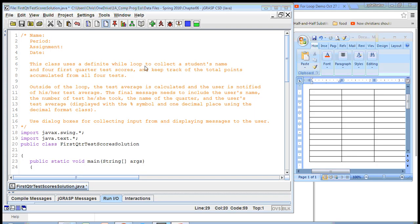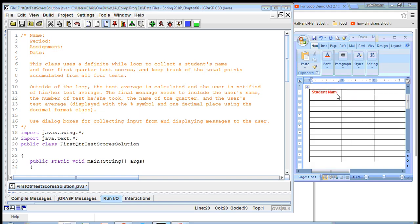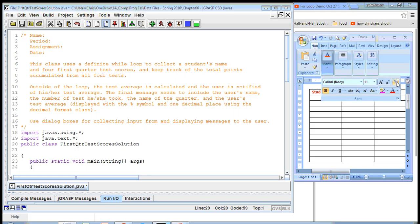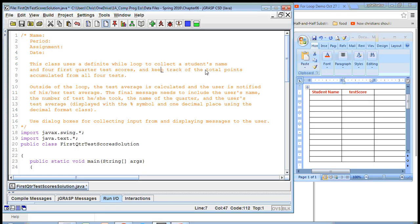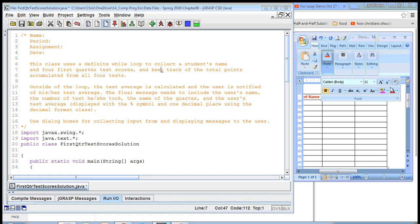In this case, it says the class uses a definite while loop to collect the student's name. That means I need a variable that's going to store the name of a student. It's also going to collect four first quarter test scores. You might think you need a variable for each test score, which could be done, but it's not as efficient. I'm just going to use one variable to keep track of a test score because we're using a loop. And I'm going to keep track of the total points accumulated from all four tests, storing that in a variable called sum of scores.